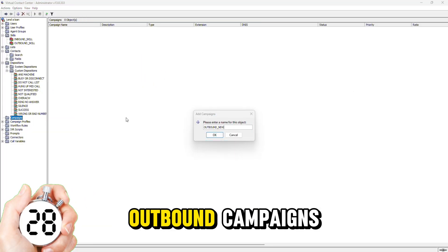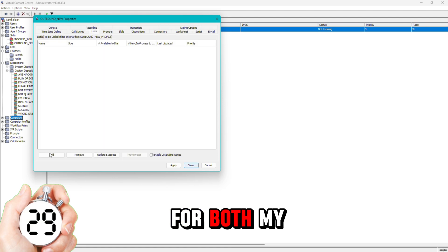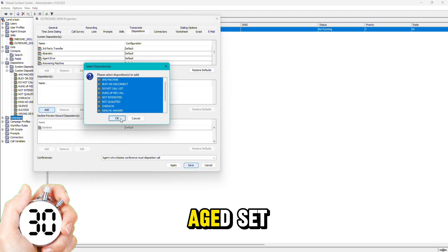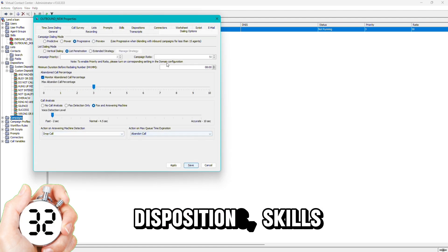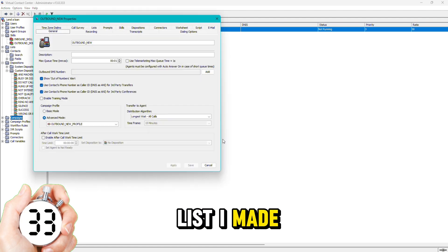I then create the outbound campaigns for both my new and my age set. I will plug in all my dispositions, skills, and the list I made earlier.